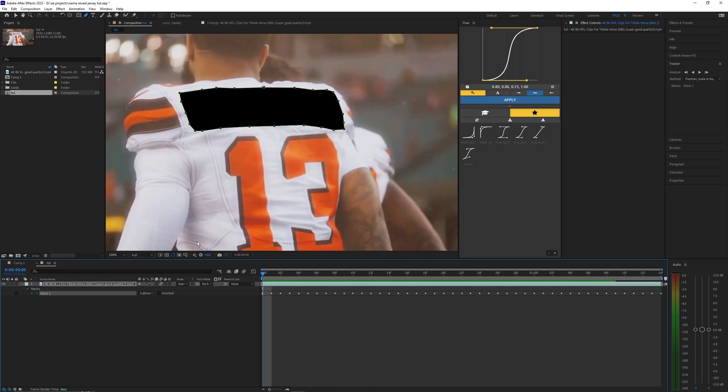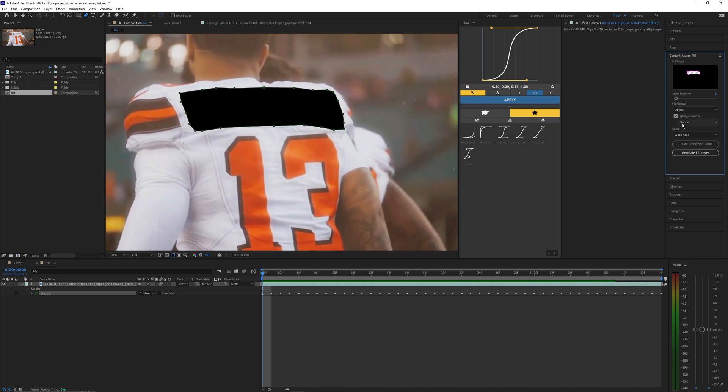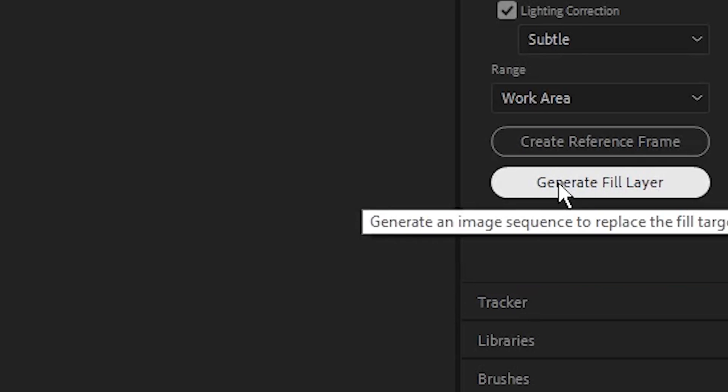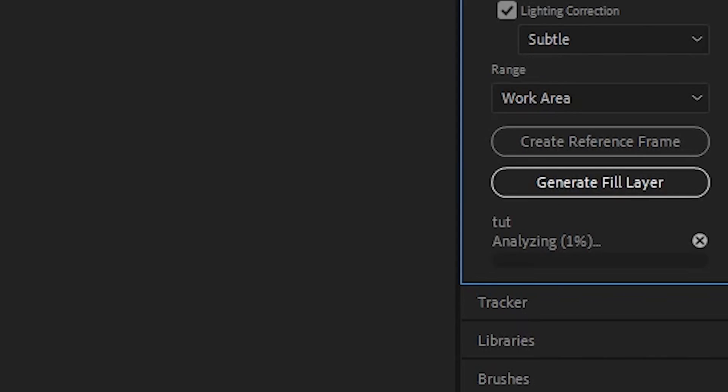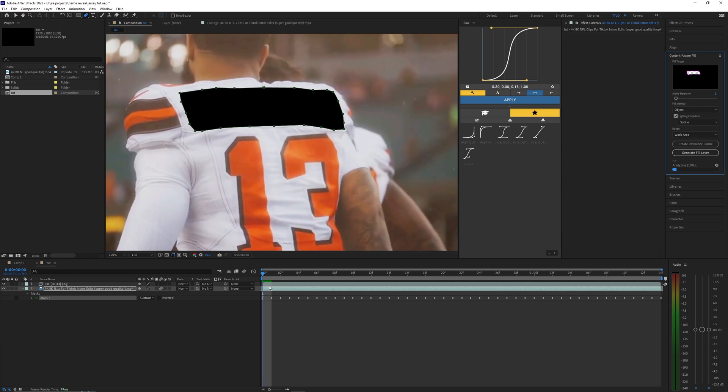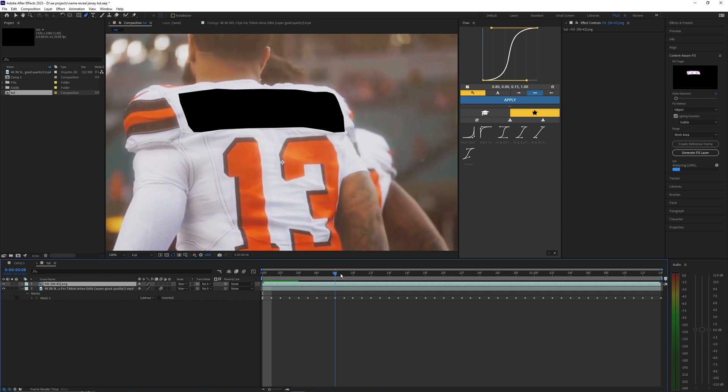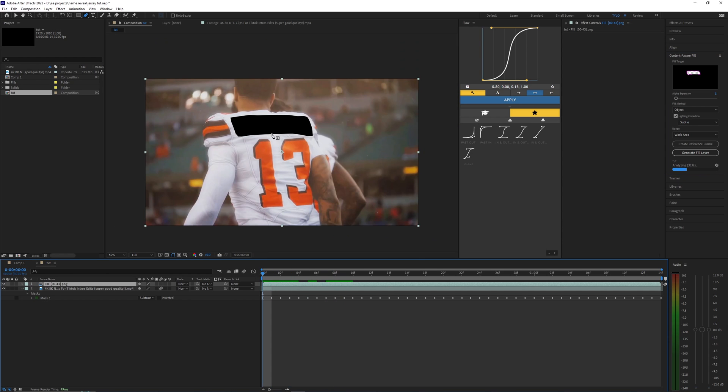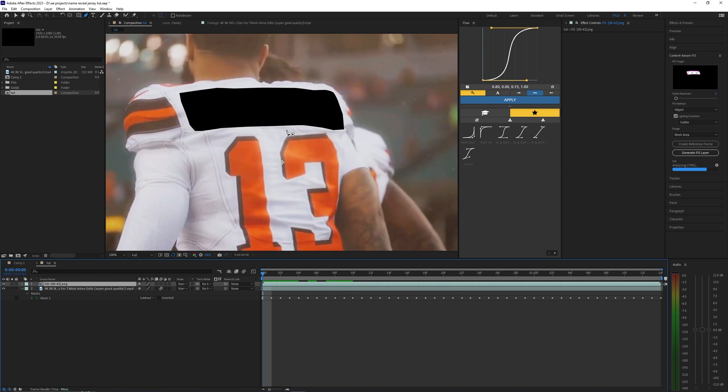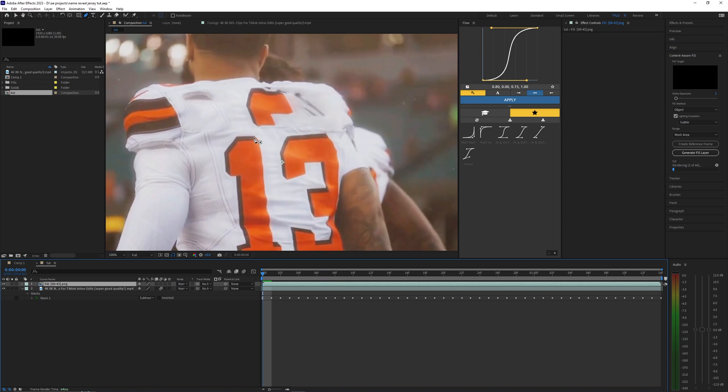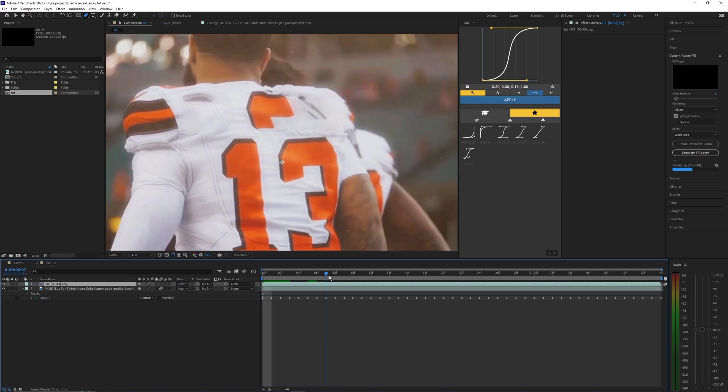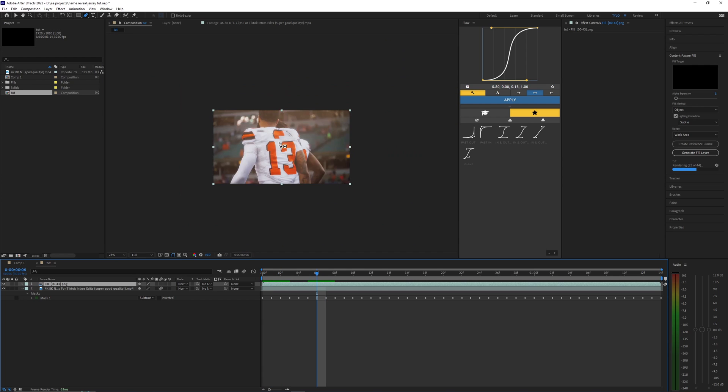All right, so the mask looks pretty good here. What I'm going to do now is content aware fill. You can just hit generate fill layer here and it's just going to go ahead and generate basically this missing frame based off what you have in this video.